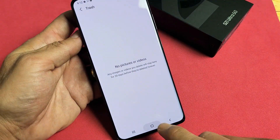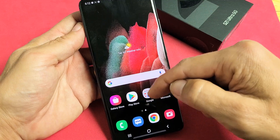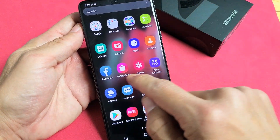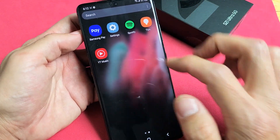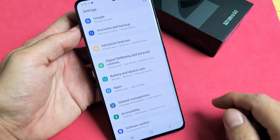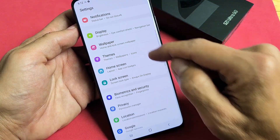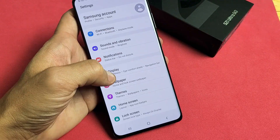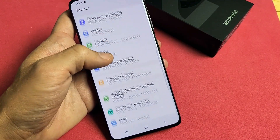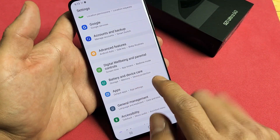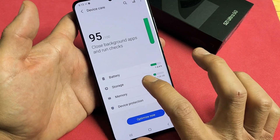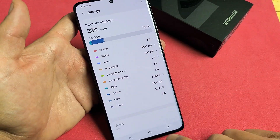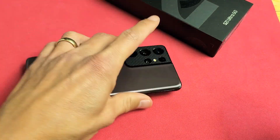Now if you go back to your storage — I'll show you how to get there if you forgot — swipe up the screen and go directly to your settings. From here, go down to Battery and Device Care, tap on that, then tap on Storage. It should have freed up a lot. Questions or issues, comment below.